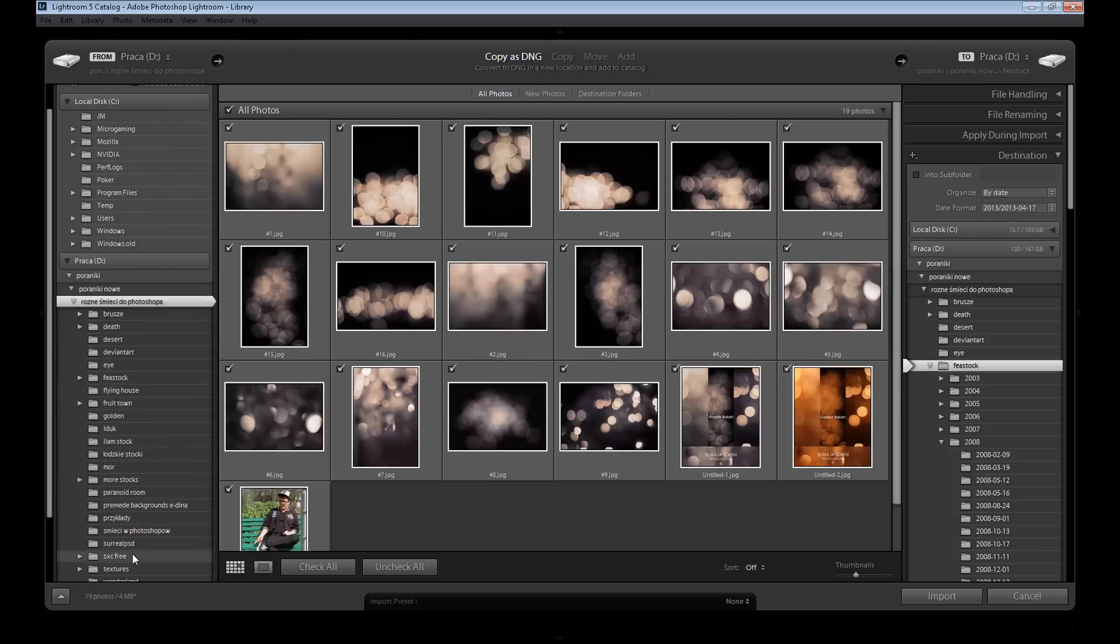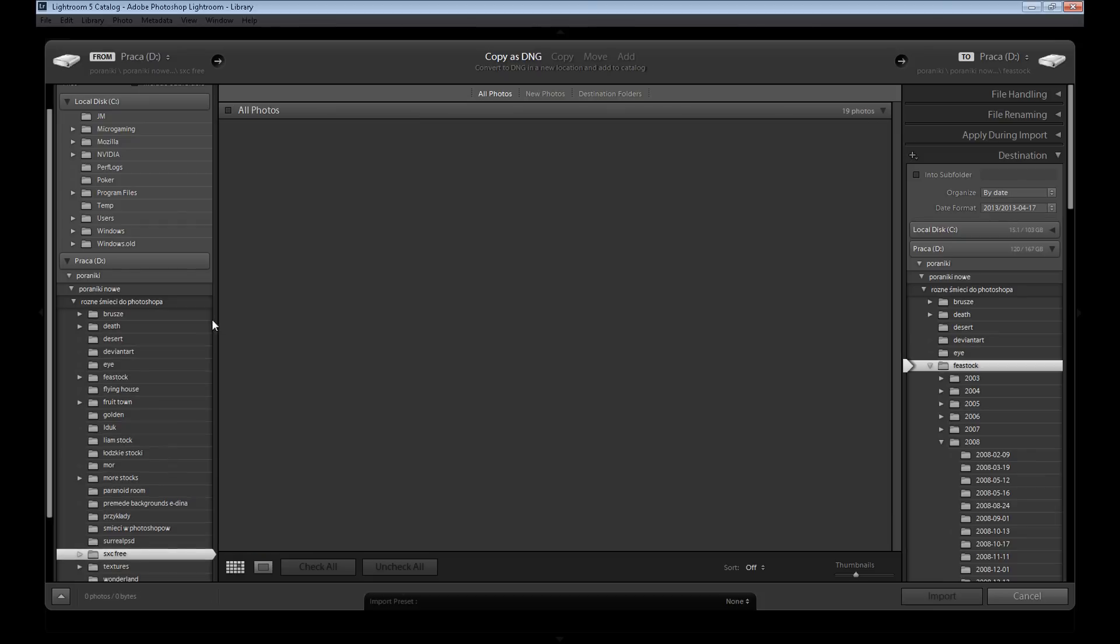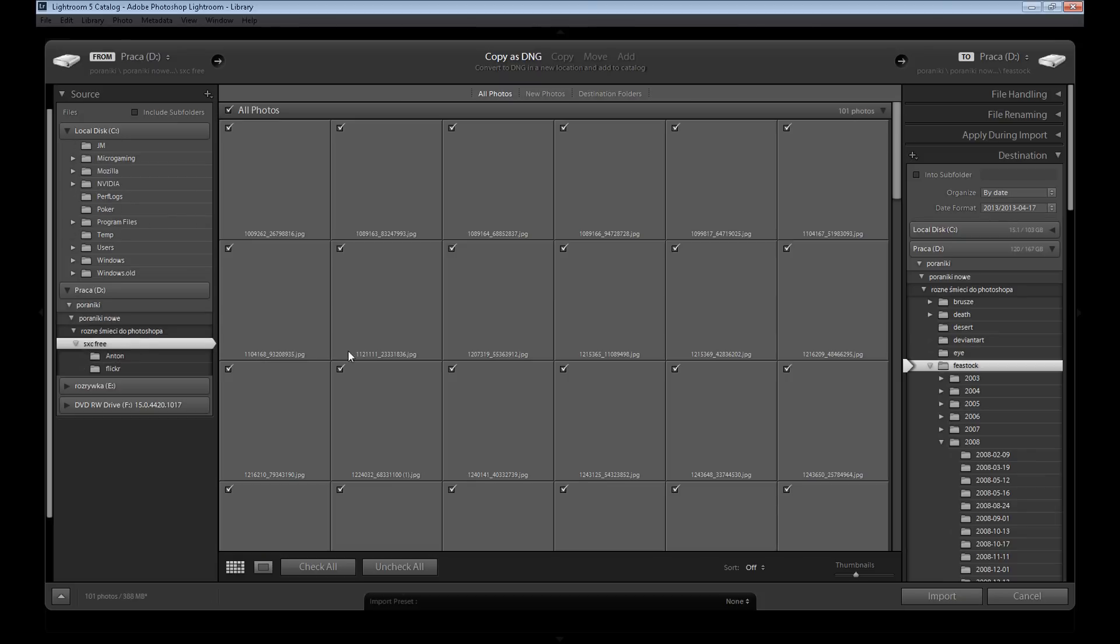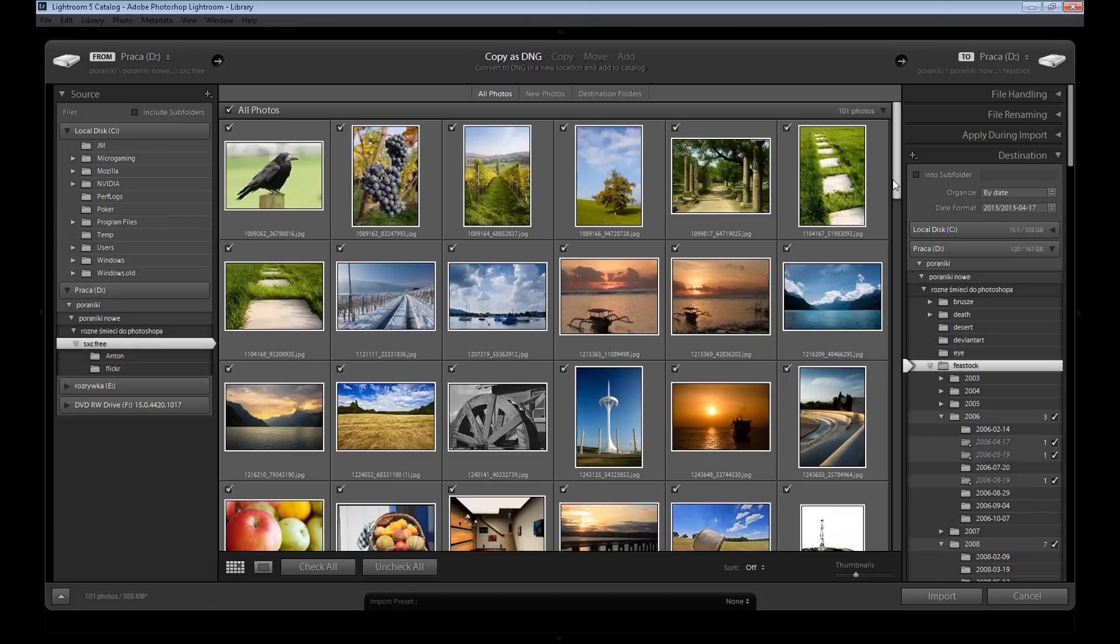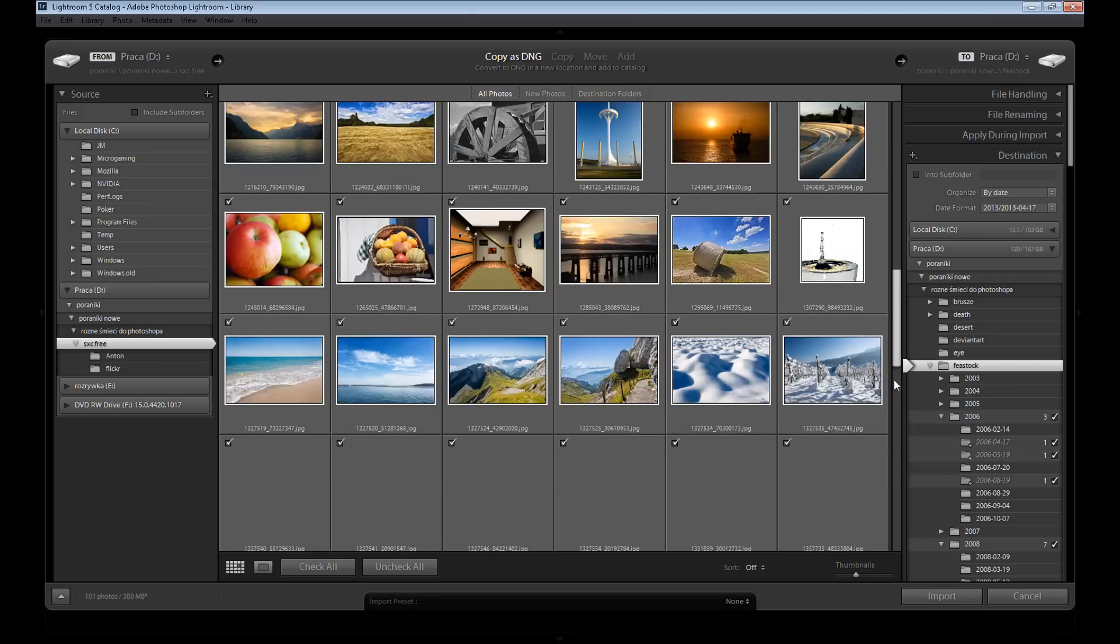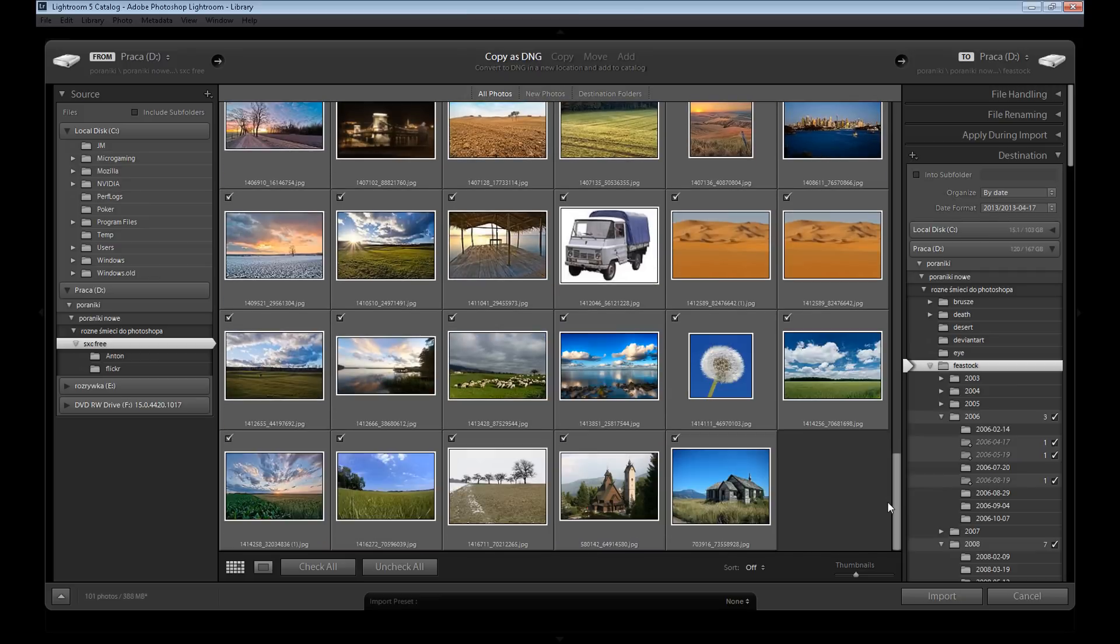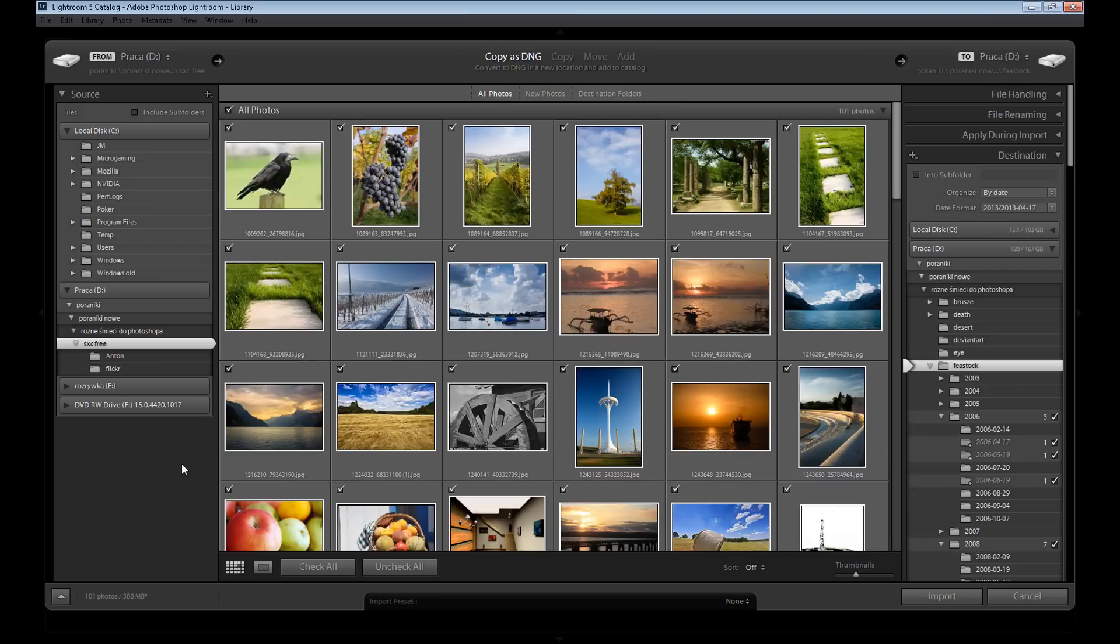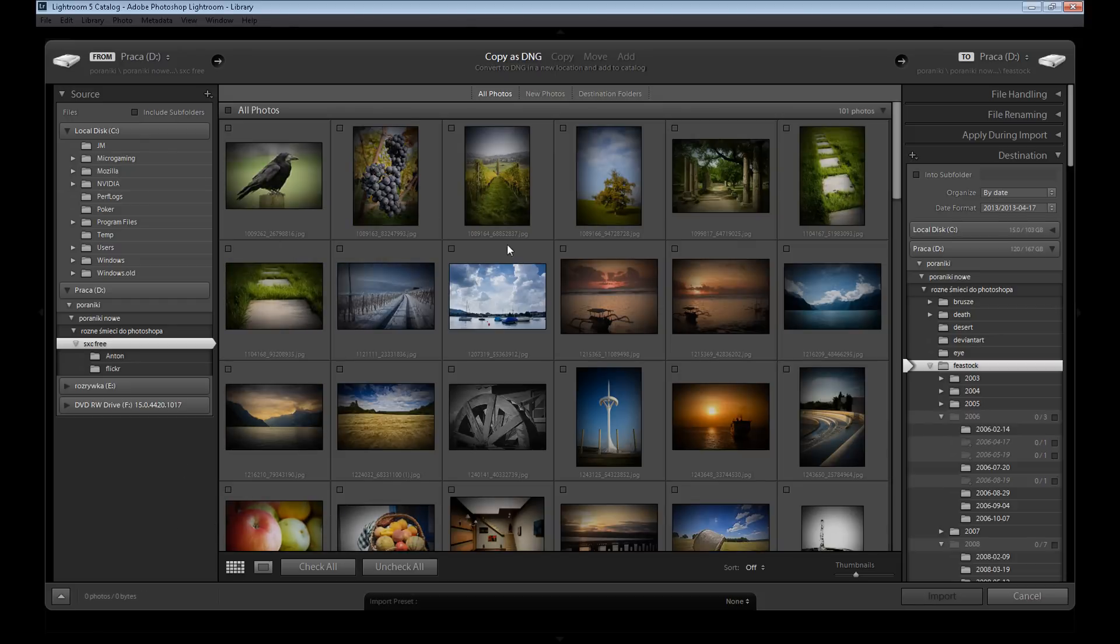For example, I'll open my images from SXC, and as you see there are so many images. But I don't want all of them - all my images are checked right now. So I want to uncheck my images and select